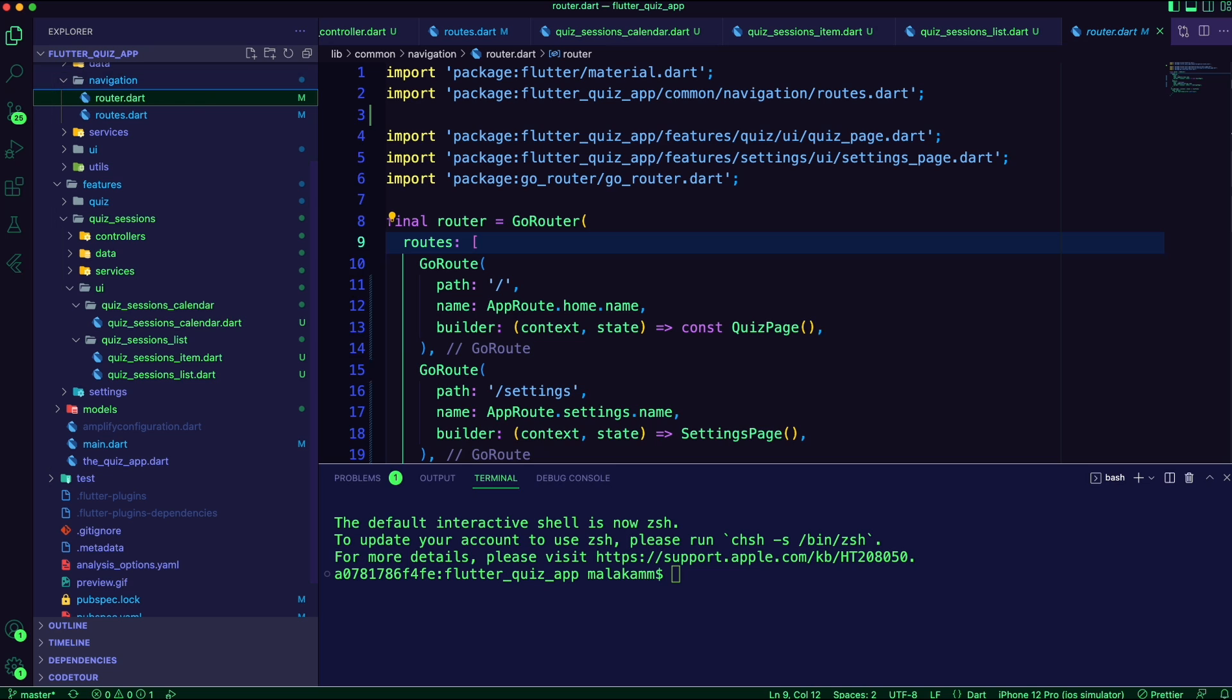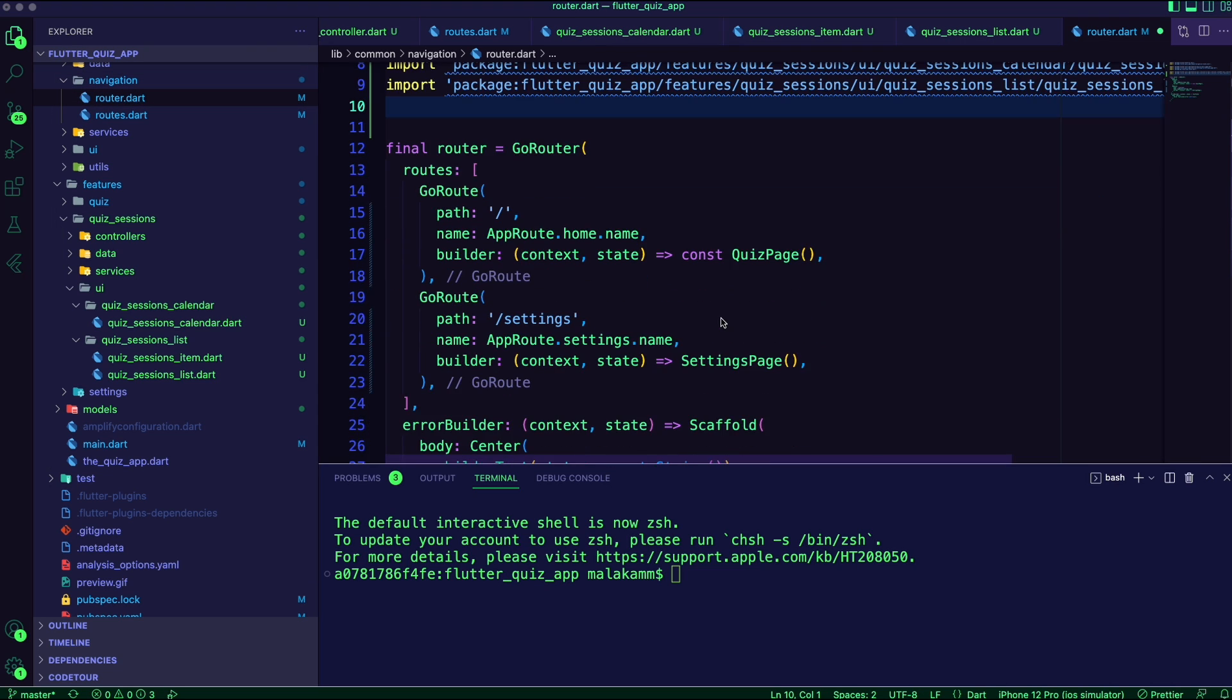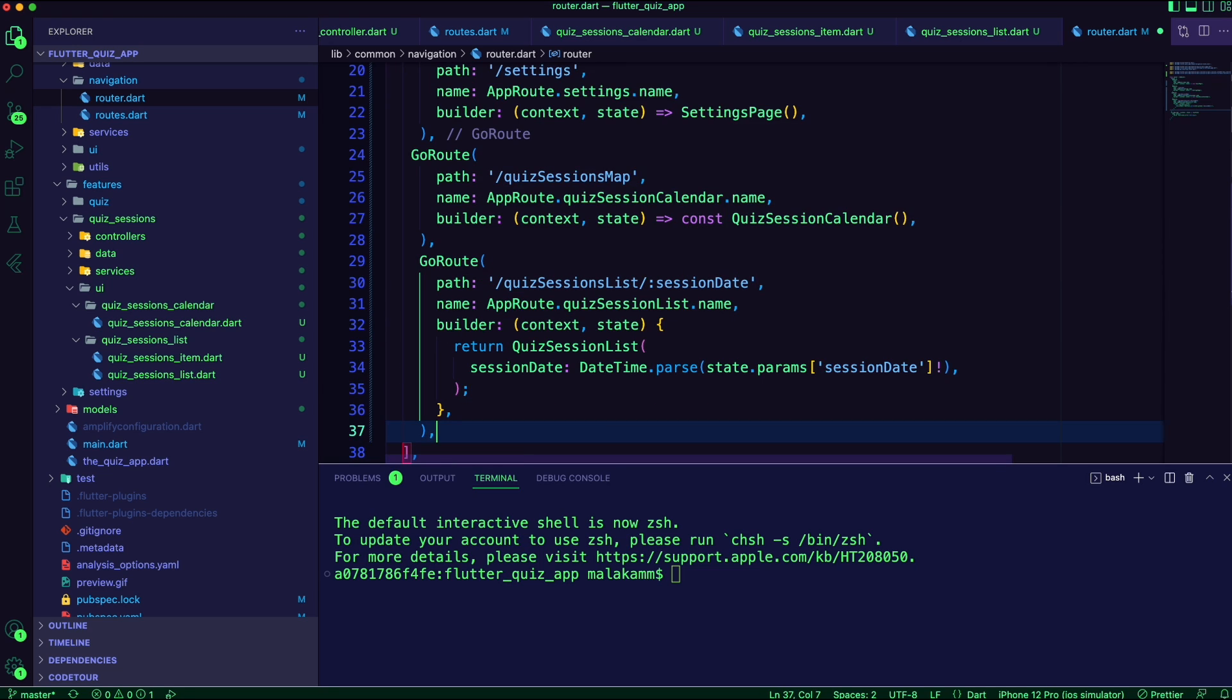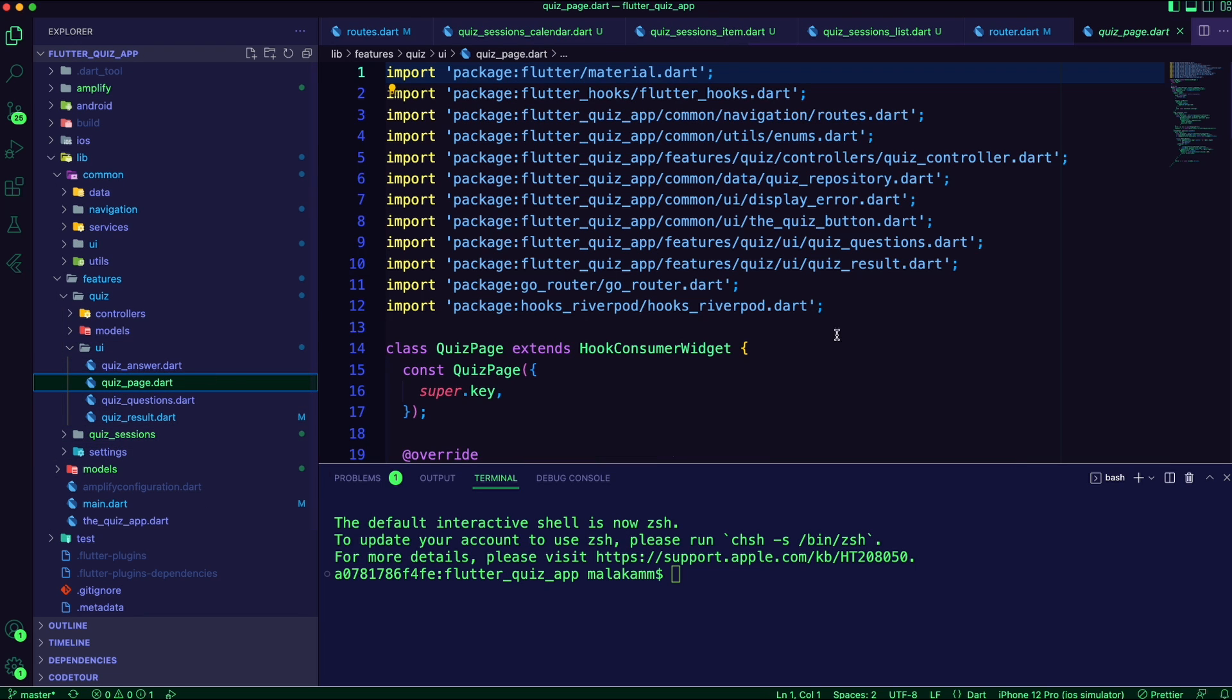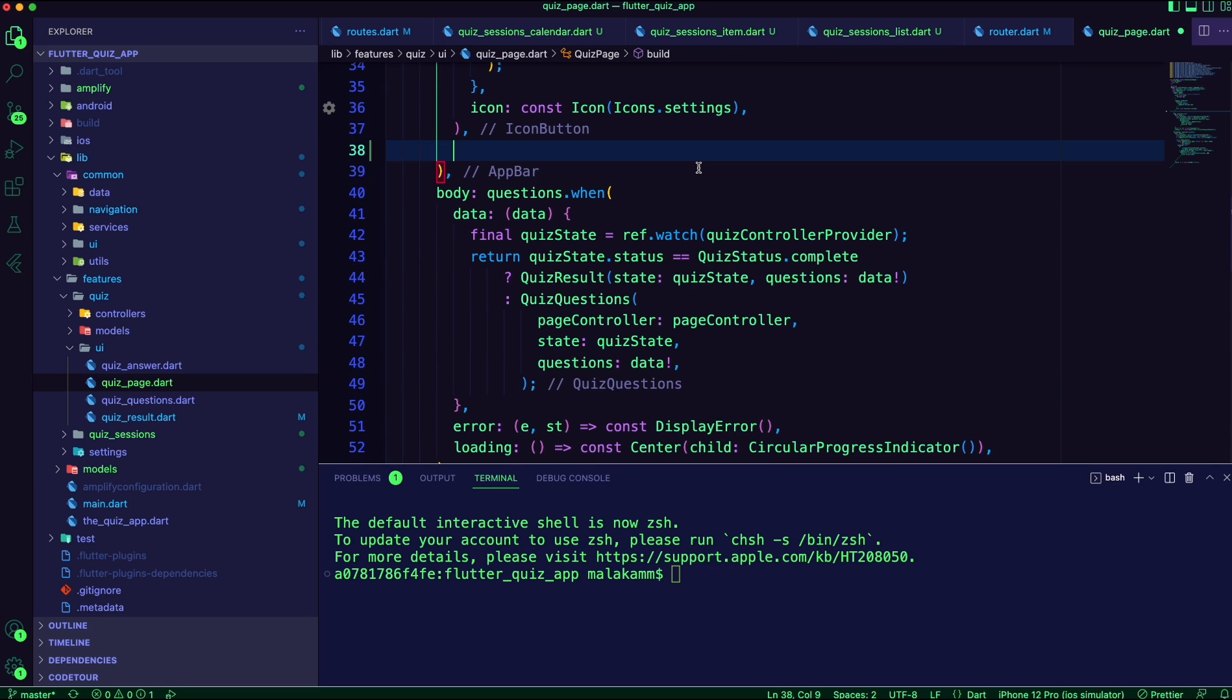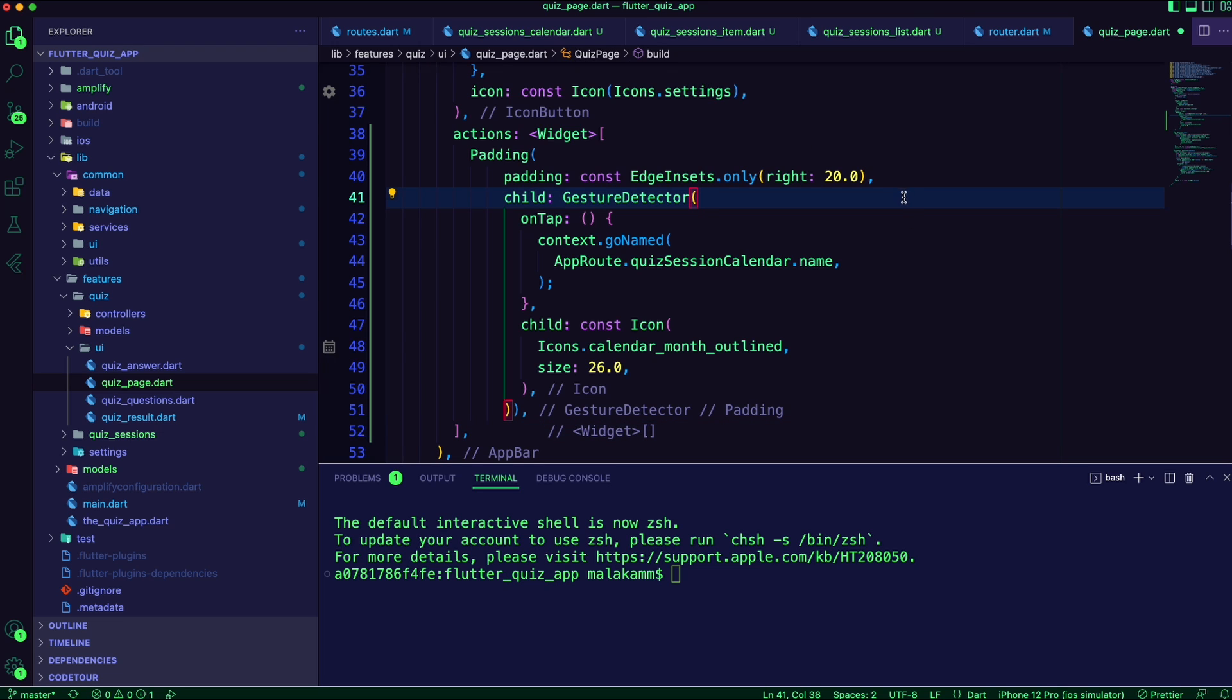Next, I updated the router.dart file to add the routers for the sessions calendar and list pages. I added an action to the quiz page app bar the user can click on to navigate to the sessions heatmap calendar page.